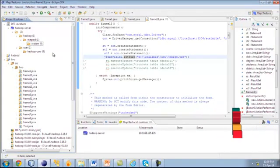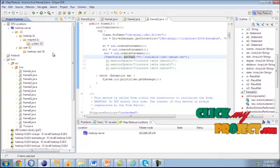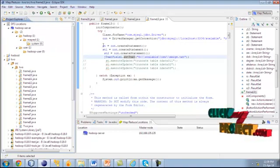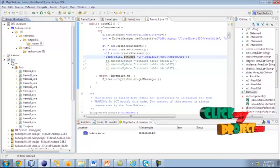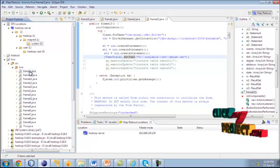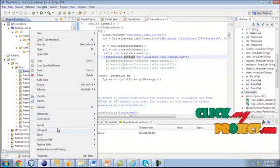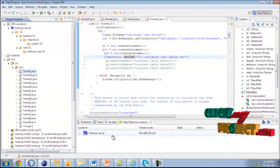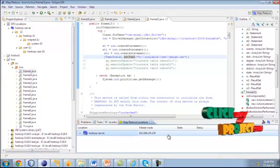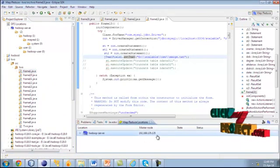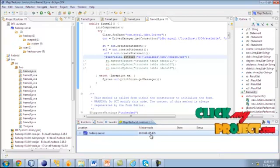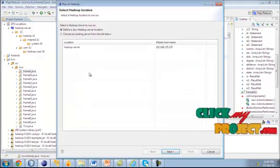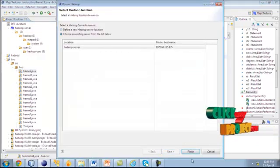After that, this is our package. First we have to run the FrameOwned.java. Before running, this is our MapReduce location — it is a Hadoop server. This is the IP address of the virtual machine into which we are integrated. Just run FrameOwned, give runners run on Hadoop, then select the server and give Finish.